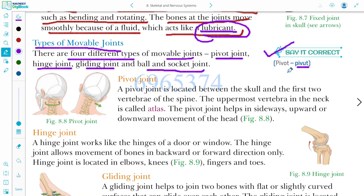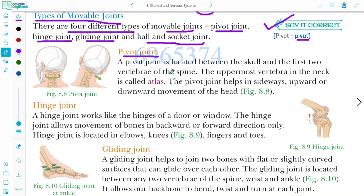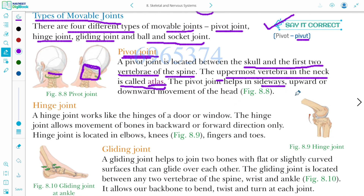Pivot joint. It is located between the skull and the first two vertebrae of the spine. The uppermost vertebra in the neck is called atlas. The pivot joint helps in the sideways, upward, or downward movement of the head.